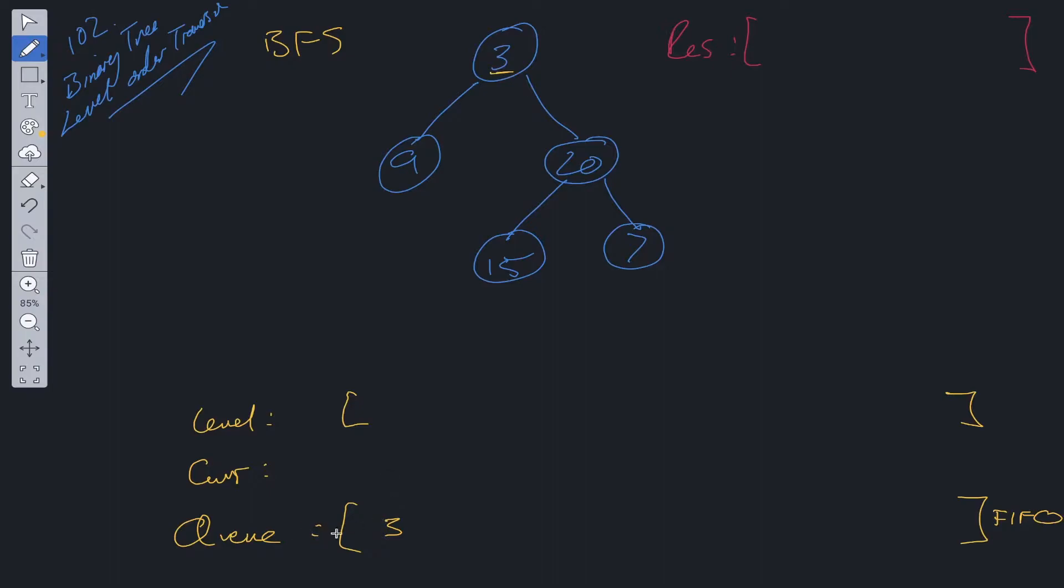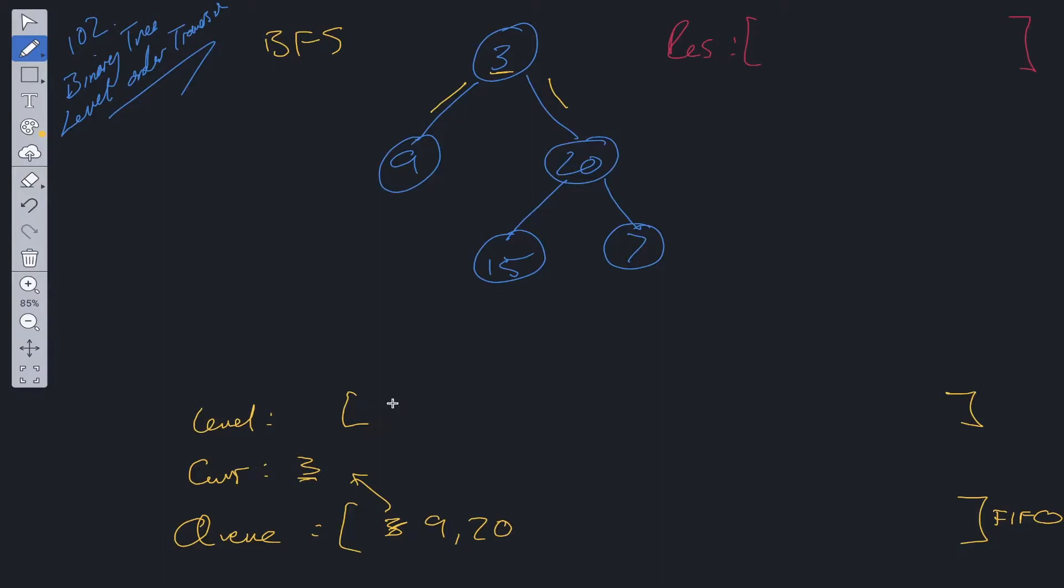So we've got root within the queue. We need to check its children, left and right. So we shift from queue, so 3 goes into current. We check its children, so there's 9 and 20. 3 has been seen, so we can add that into level.